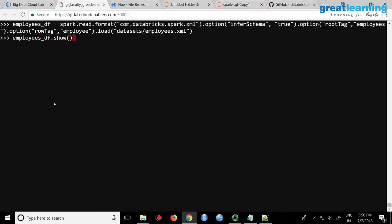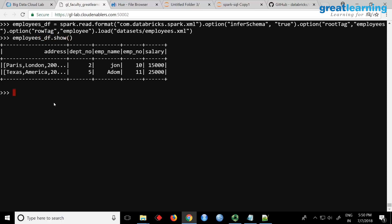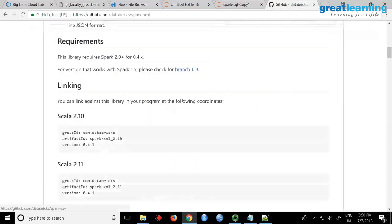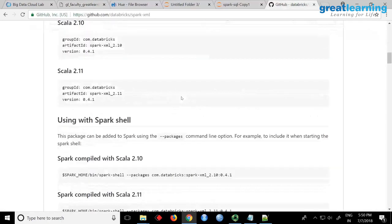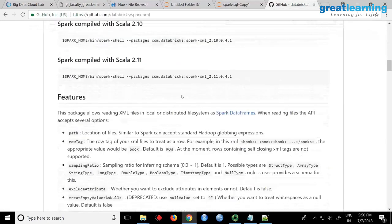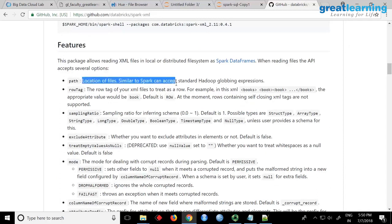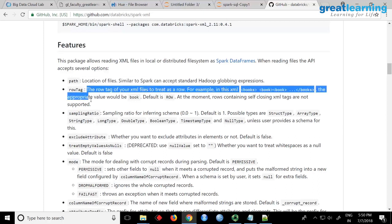Depending on the structure of your XML, which has a specific root tag and row tag, you have to mention what is what. If you want more information, it will be given here. It says these are the features you can add: path is the location, then row tag you have to give.